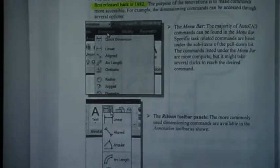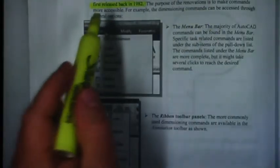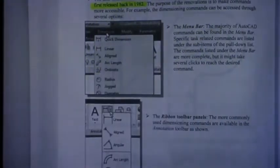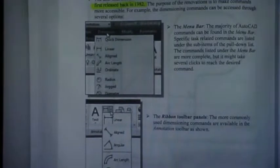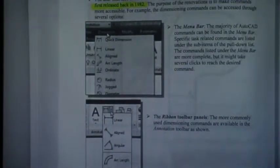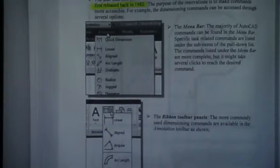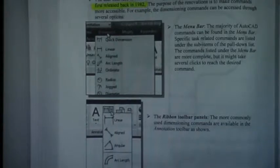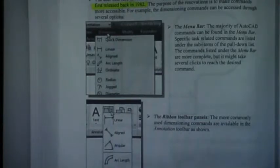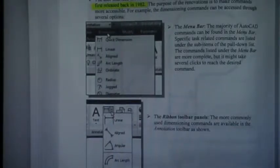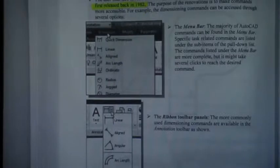The purpose of these renovations was to make commands more accessible. I can barely remember now how it used to be to set a dimension. It was really a very complicated process because you had to set a dimension extension line first, then you set a dimension line, then you set the numerical value, and then you had to set arrowheads. It was like a multi-step process.